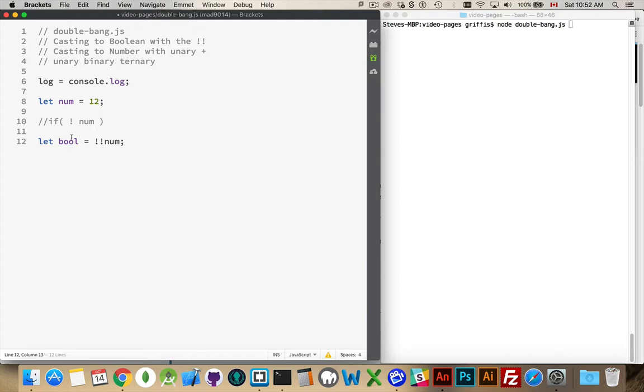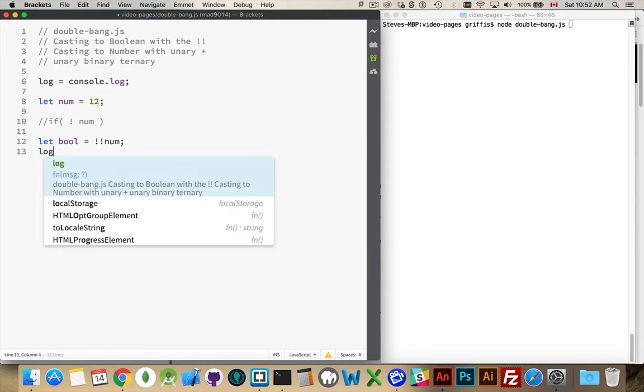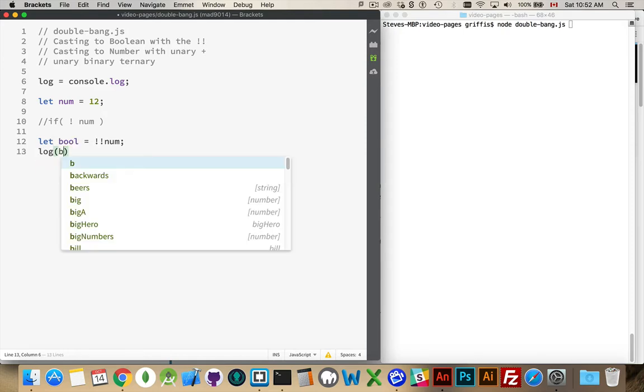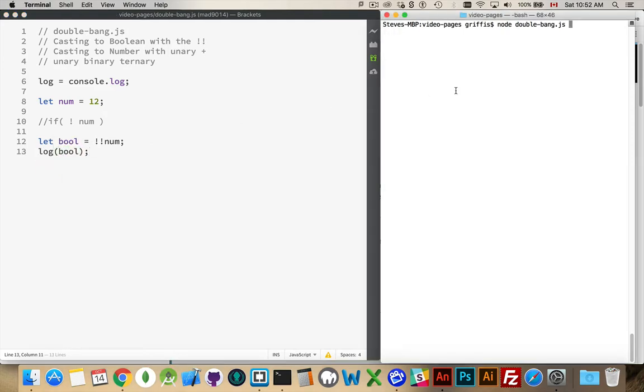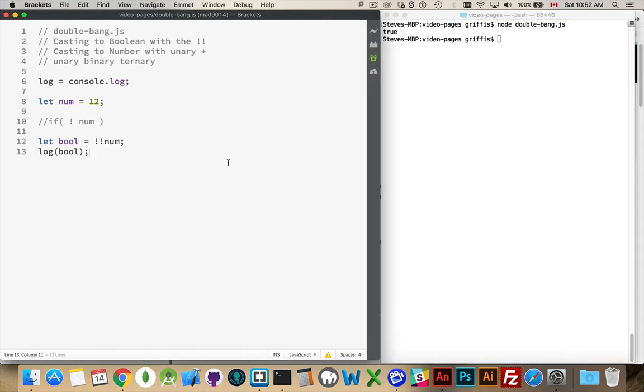So now boole, if I log that out, will be true, because that's what the number 12 would be in an if statement. There we are. True.